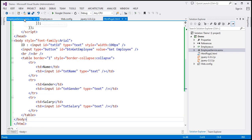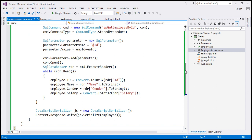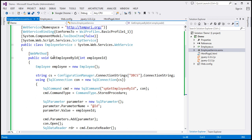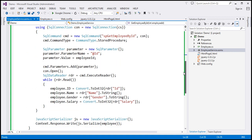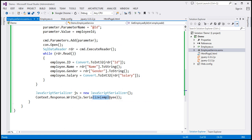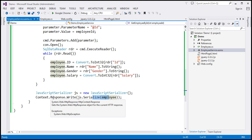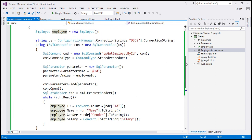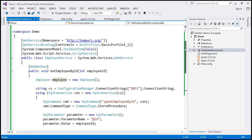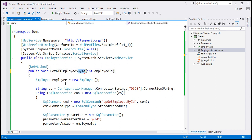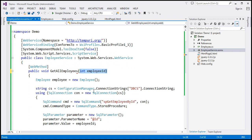Let's look at the changes we need to make to the employee web service. This employee web service has a function called getEmployeeById, to which we pass the ID of the employee whose details we need. Now, instead of retrieving a single employee, we want to retrieve all employees. The first thing I'm going to do is change the name of this function to getAllEmployees. Since we're getting all employees, we don't need to pass any specific employee ID, so we can remove that parameter.